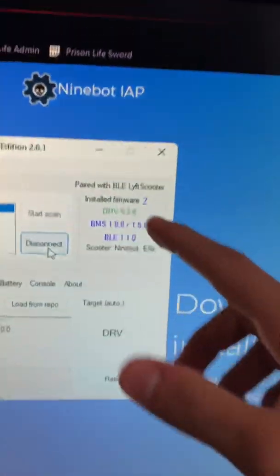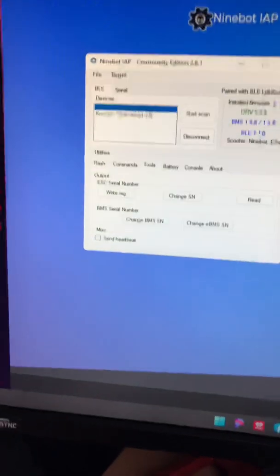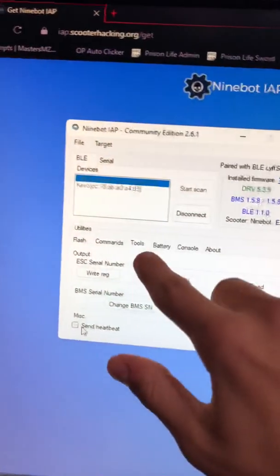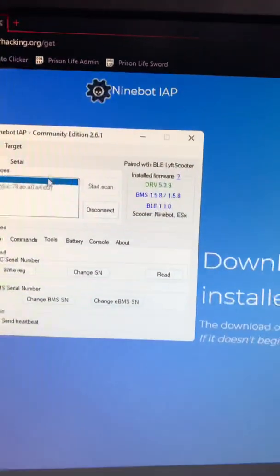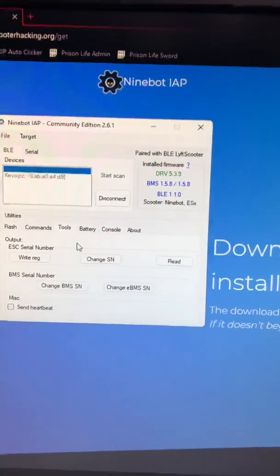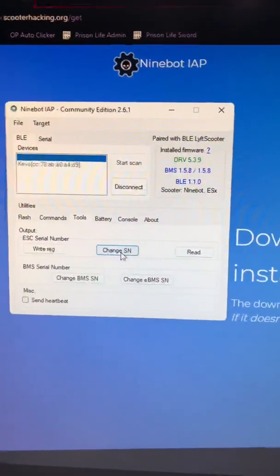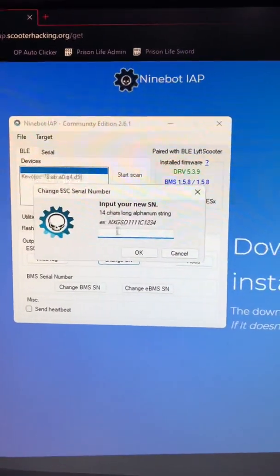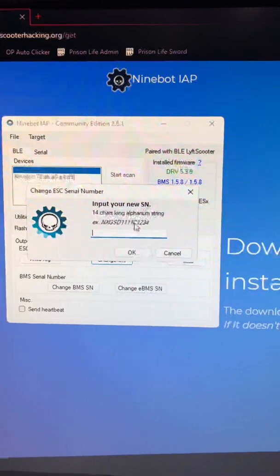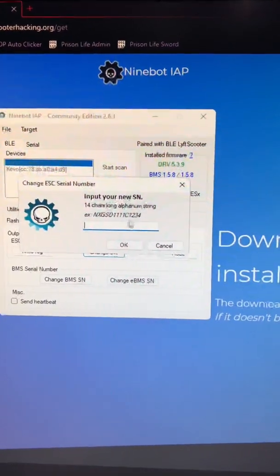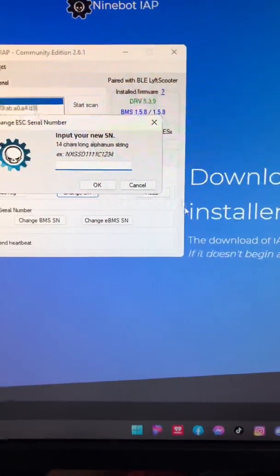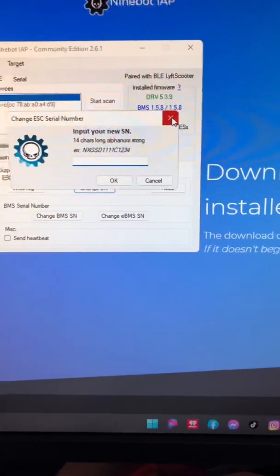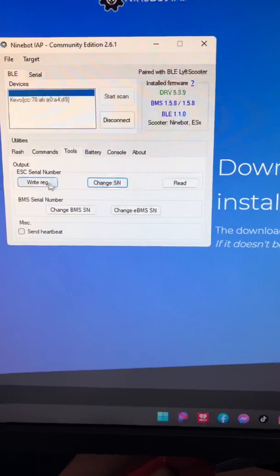As you see, it turns on the light and paired. Now press on Tools once you have finished connecting to it, and press Change Serial Number. As you see here, that's an example. You may want to read the serial number first.